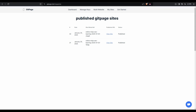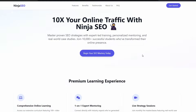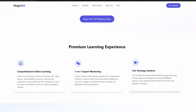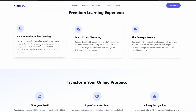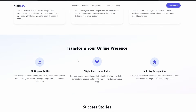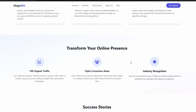The sites have been generated. Let's take a look and see what it's come up with. This is the English language site. We've got our main heading — '10x your online traffic with Ninja SEO.' I like how it's brought the icon in and come up with a text logo linking back to the index page, a subheading, another call to action, and a premium learning experience section. We have some interactive elements with cool icons, and then a bunch of our benefits: 10x our traffic, triple conversion rates, and get industry recognition.